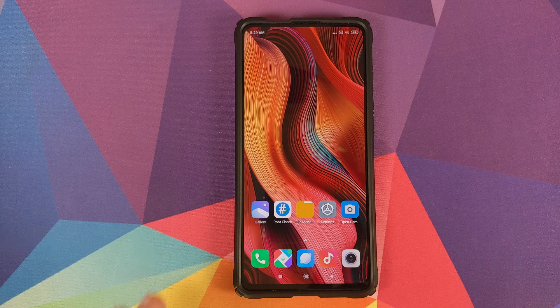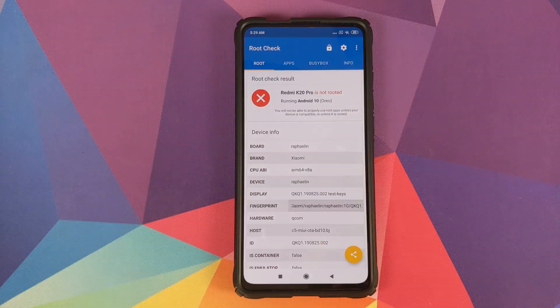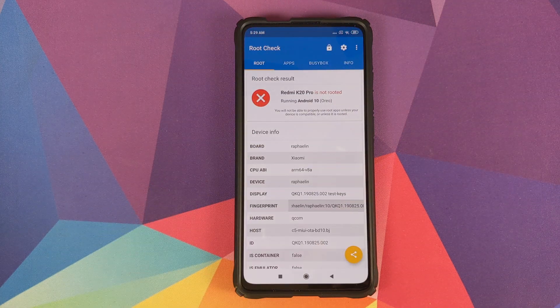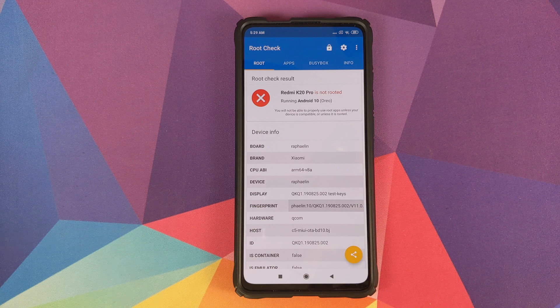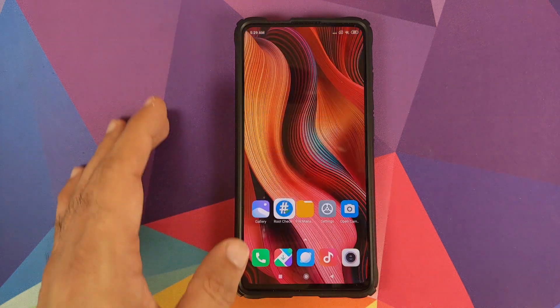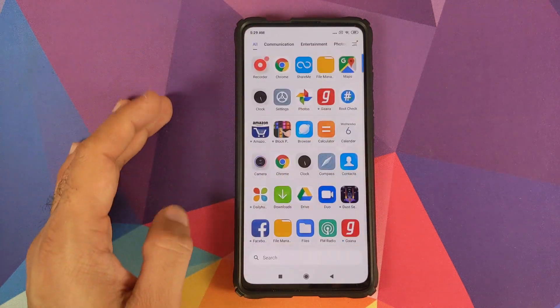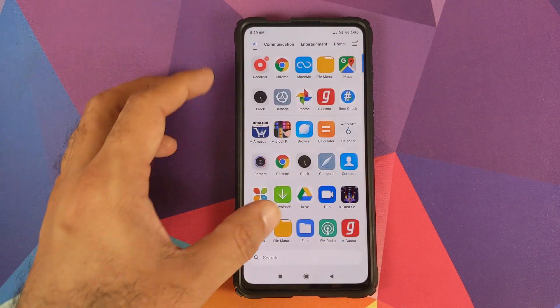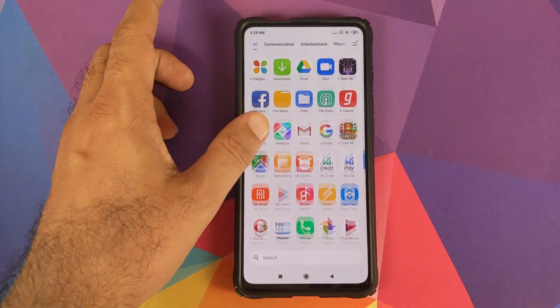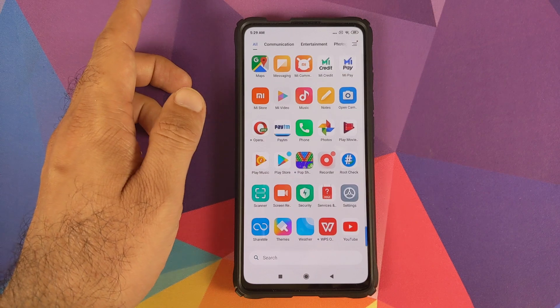We will open an application called Root Checker just to show you that I am in fact not rooted, and I can also open up my app drawer to show you that I do not have Magisk Manager or Magisk installed.